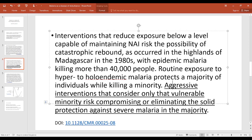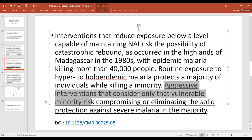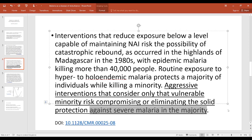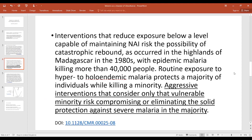To protect this vulnerable minority, we might suggest technological interventions, but we must be careful. Aggressive interventions that consider only the vulnerable minority risk compromising or eliminating the solid protection against severe malaria in the majority.